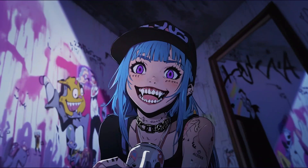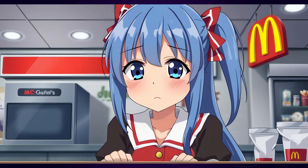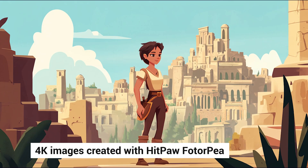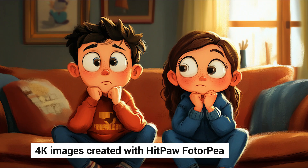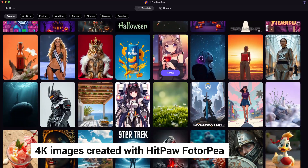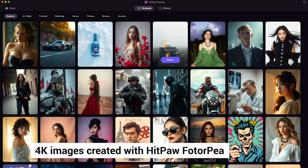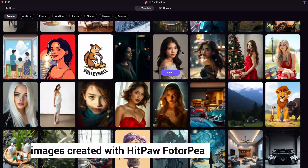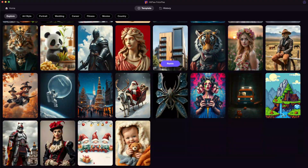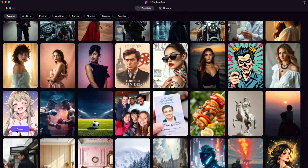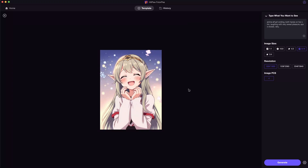First, we need to have some images ready. I have generated these 2D style images in advance using HitPore Photopea. It's a powerful AI photo editing software providing lots of art styles for high quality image generation. What I do is simply select an anime style.